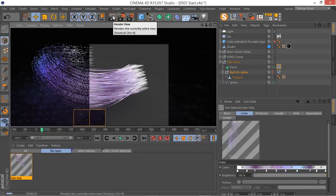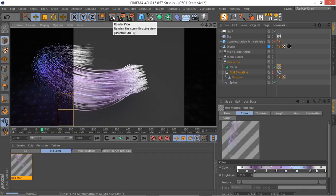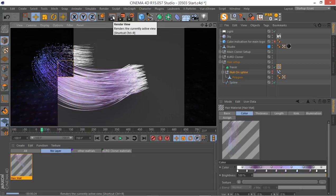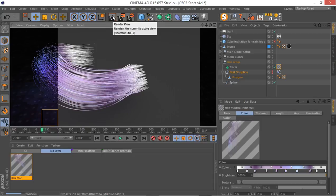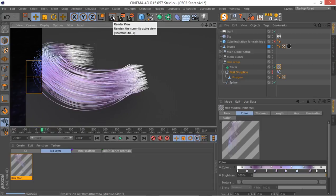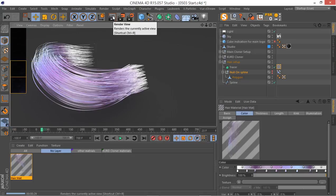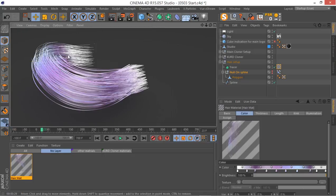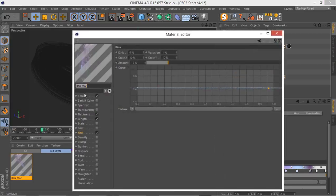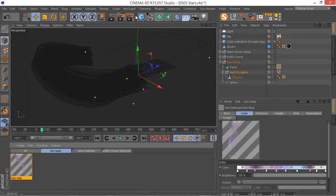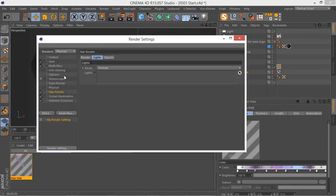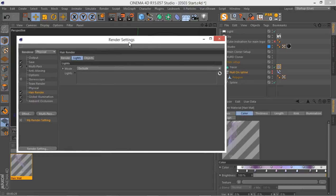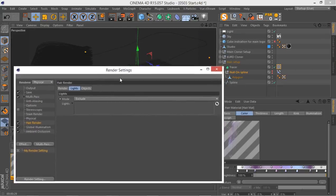So as you can see, our hair is just a little bit too bright. What you can do to solve this problem, and it's not too bad, but it would be better if we go to the actual hair render here and you get this light tab here where you can exclude and include lights.